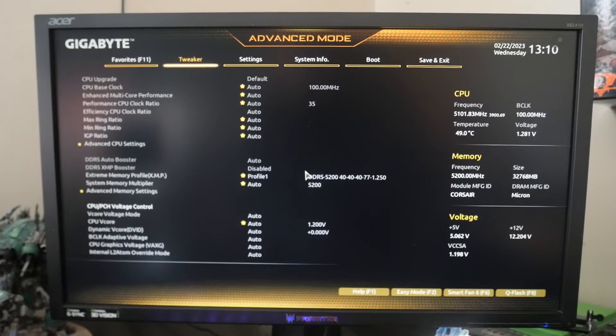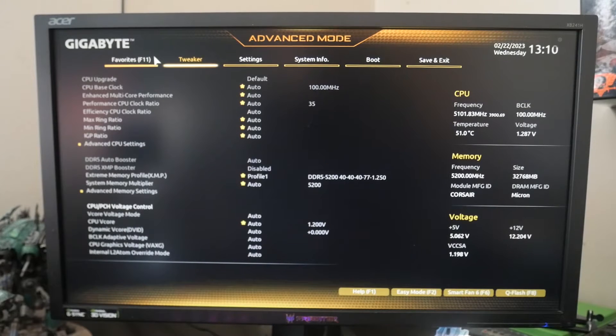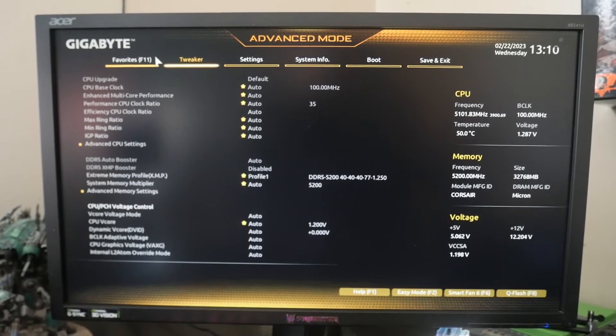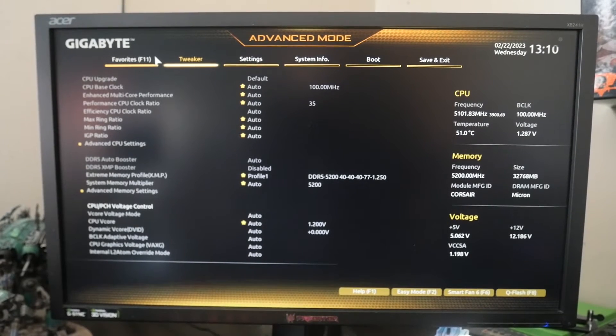Now you can change any BIOS settings. That's it for this video. Hope you like it.